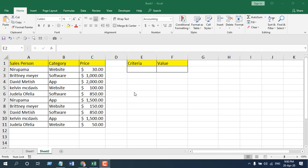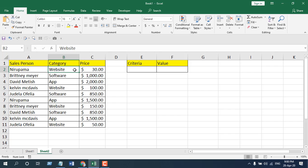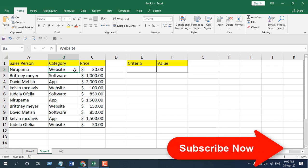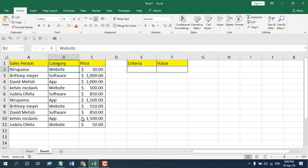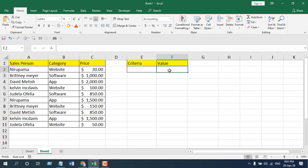We are going to use SUMIF function to calculate values here. I want to categorize these sales, so if I want to find out the total sale of website and I select the criteria as website, I want to find out the total sales of websites. So let's use it and I hope you will understand.